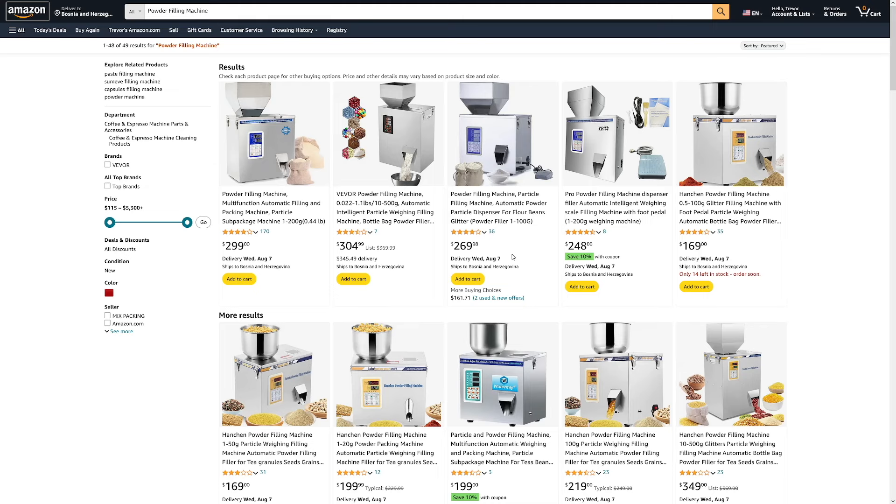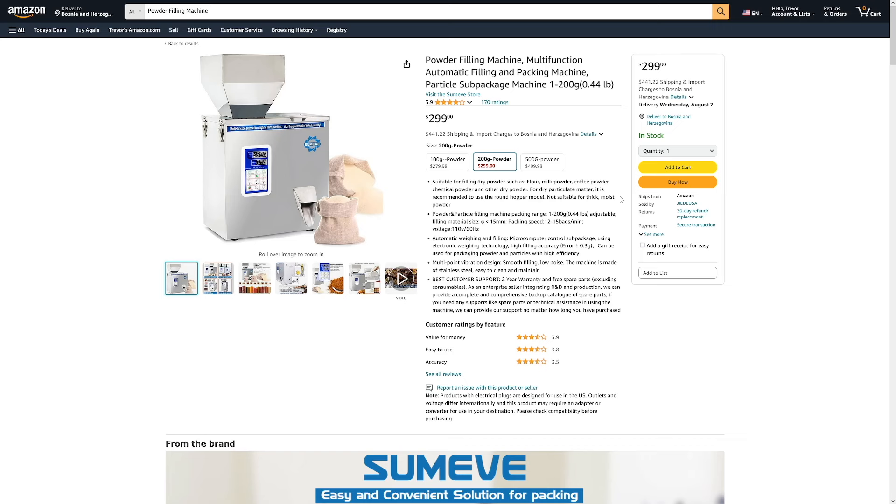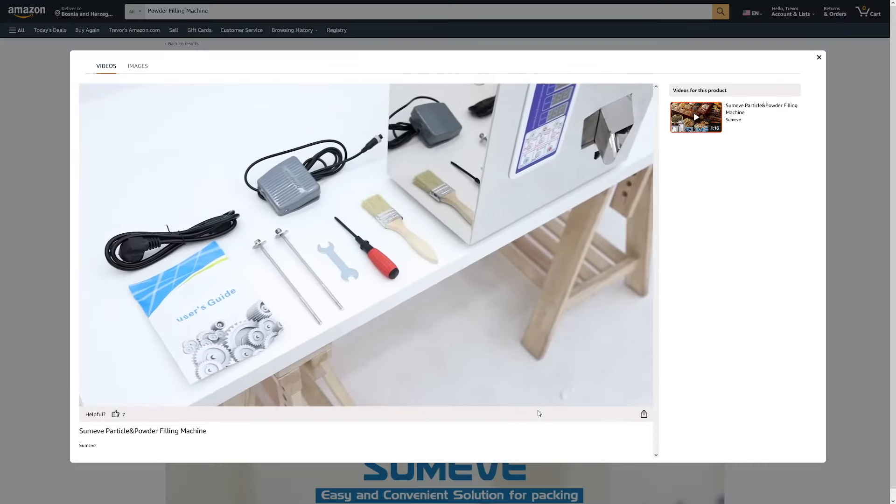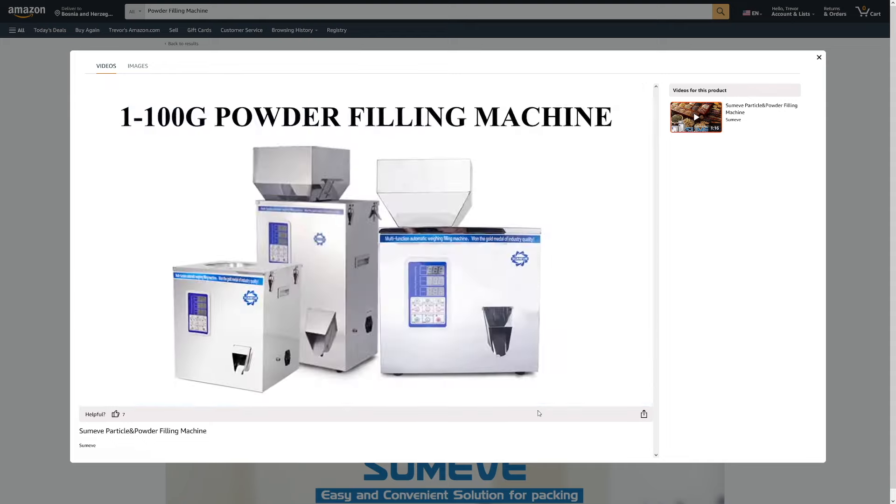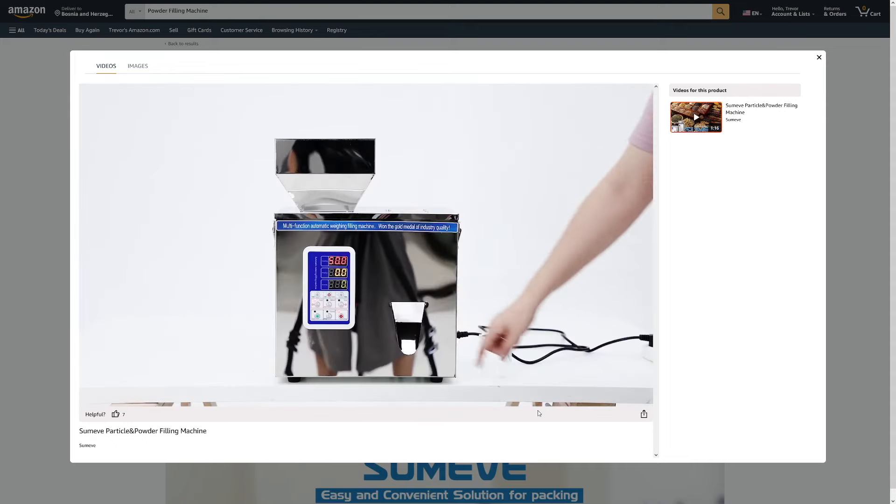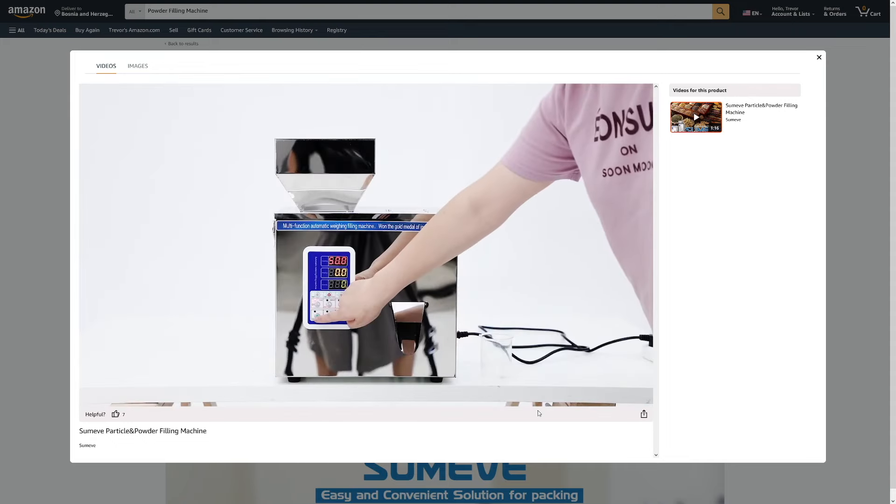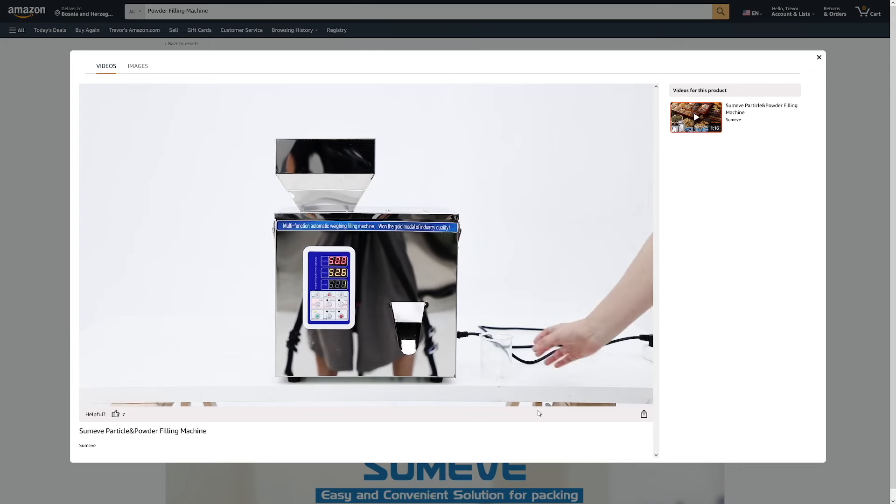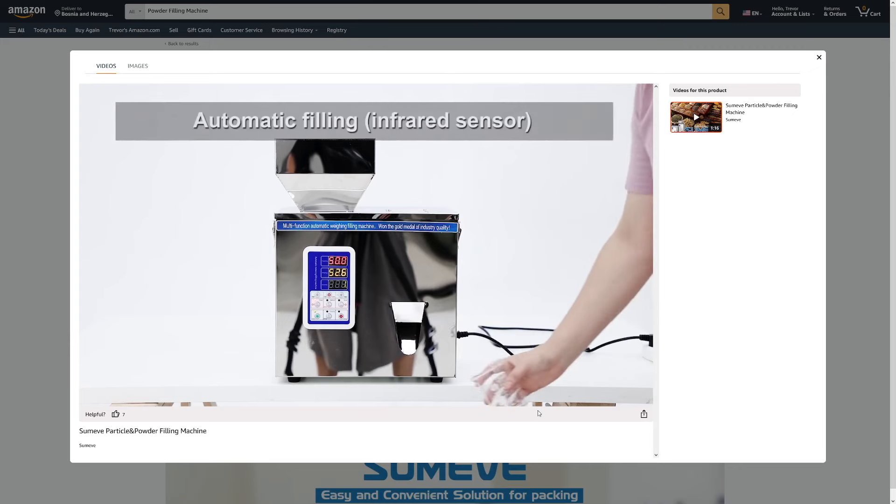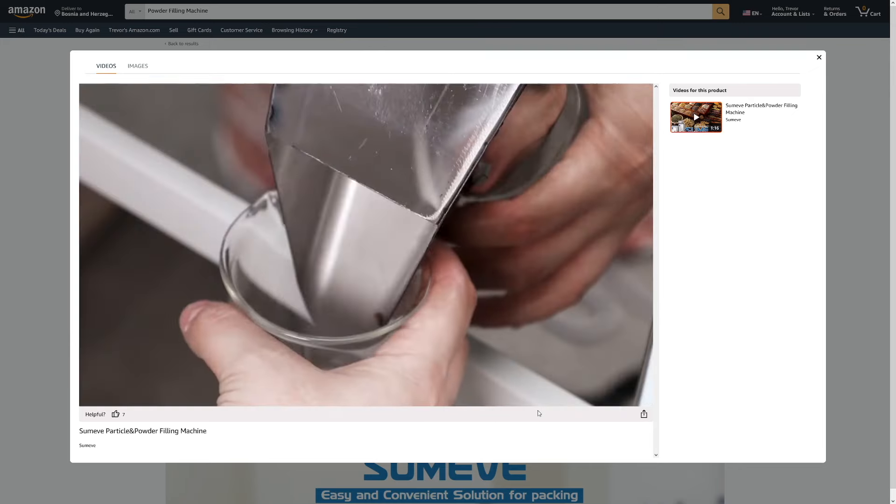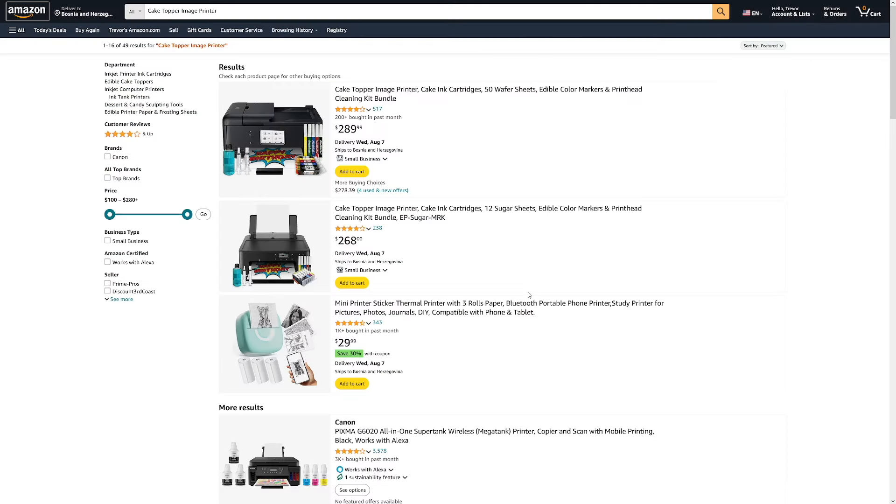Powder filling machine stands as a versatile industrial solution, streamlining the process of filling containers with powdered substances. It can work in various sectors, such as pharmaceuticals, food processing, chemical manufacturing. On top of that, these machines ensure precise and consistent measurements, widely appreciated for their efficiency. Powder filling machines contribute to increased production speed while maintaining a high level of reliability. In essence, they play a crucial role in modern manufacturing processes by automating and optimizing the packaging of powdered materials.